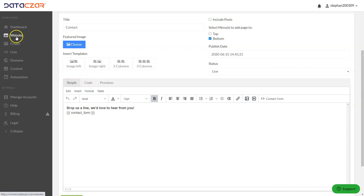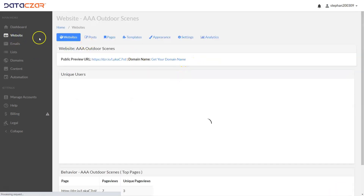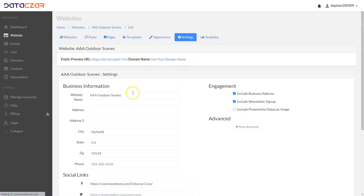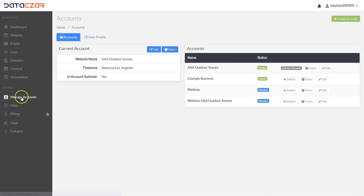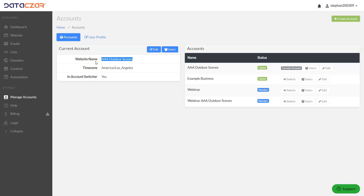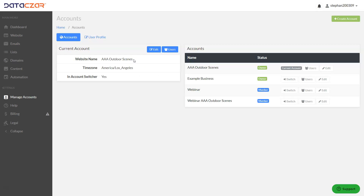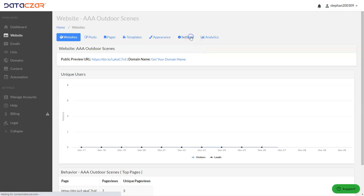One other thing — when you go to the website button and Settings, this has your website name, 'AAA Outdoor Scenes'. Under Manage Accounts, make sure that matches 'AAA Outdoor Scenes'. When somebody subscribes to your newsletter, they get an opt-in confirmation that comes from your Manage Accounts. You want to make sure the Manage Accounts name and the website name under Settings match.